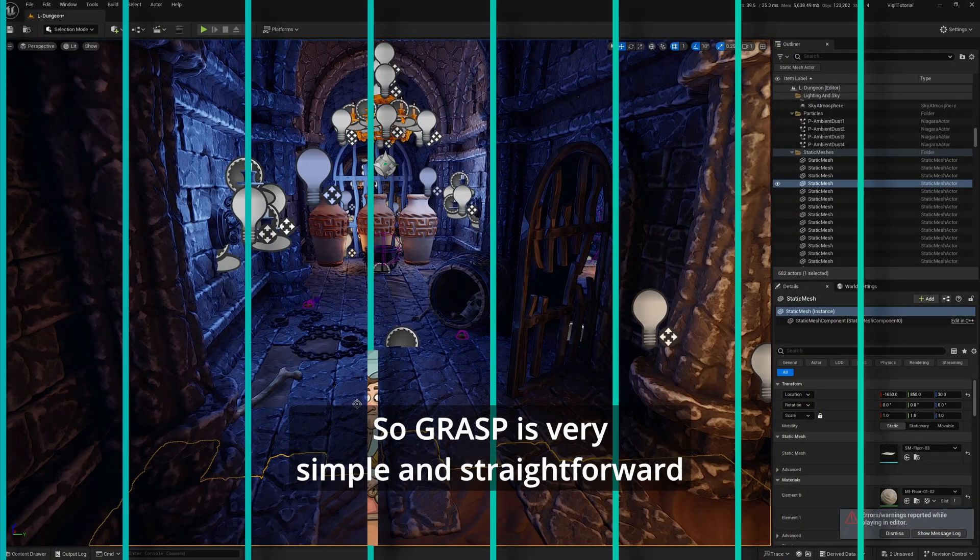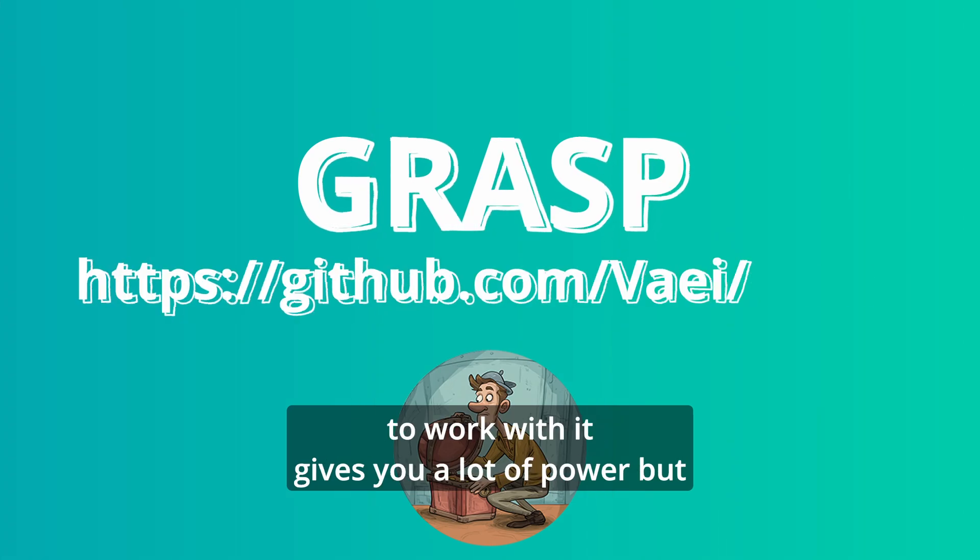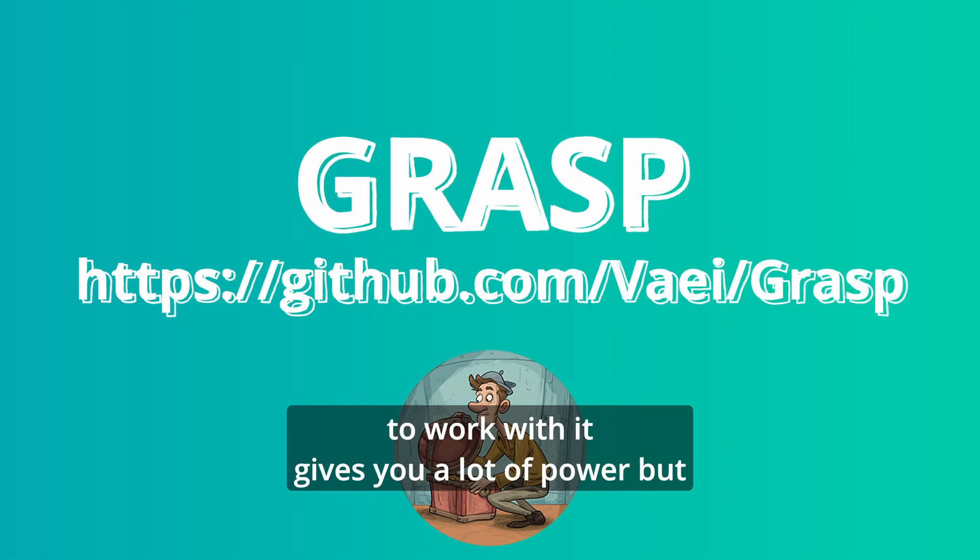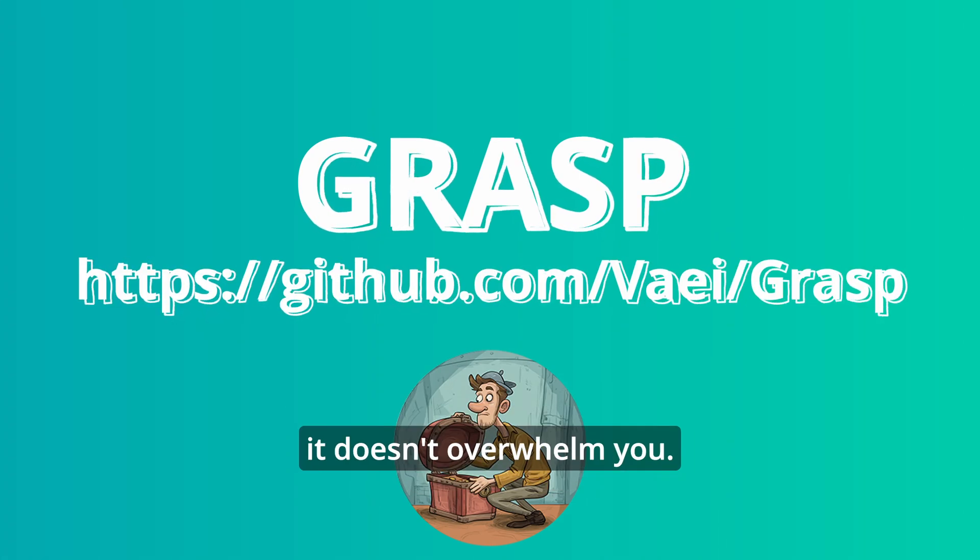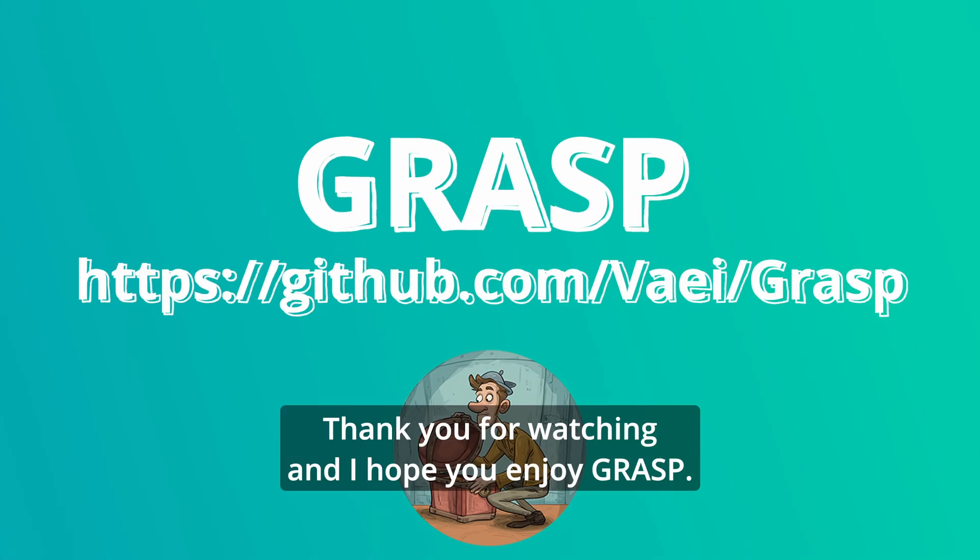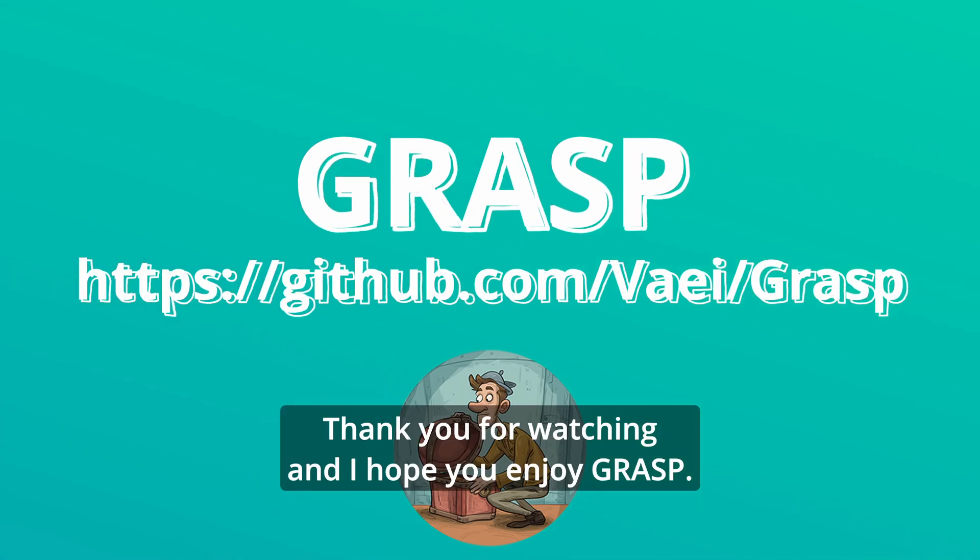Grasp is very simple and straightforward to work with. It gives you a lot of power but doesn't overwhelm you. Thank you for watching, and I hope you enjoy Grasp.